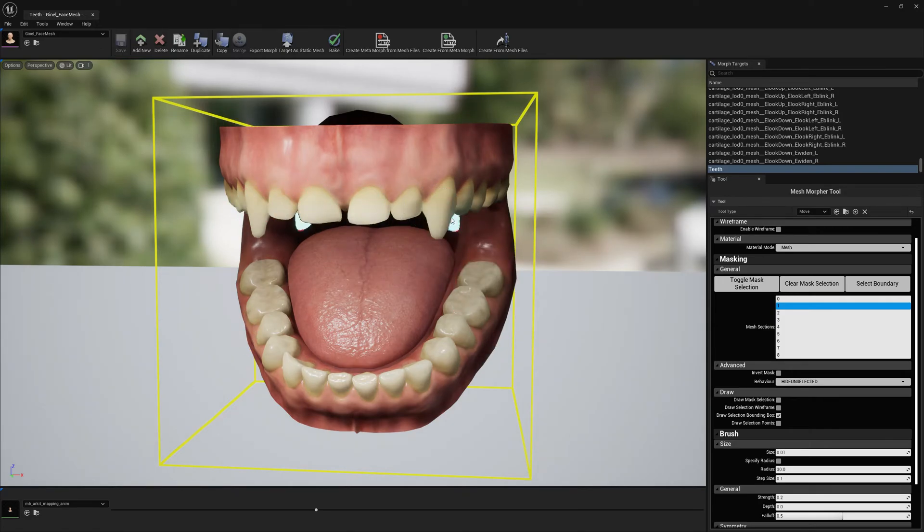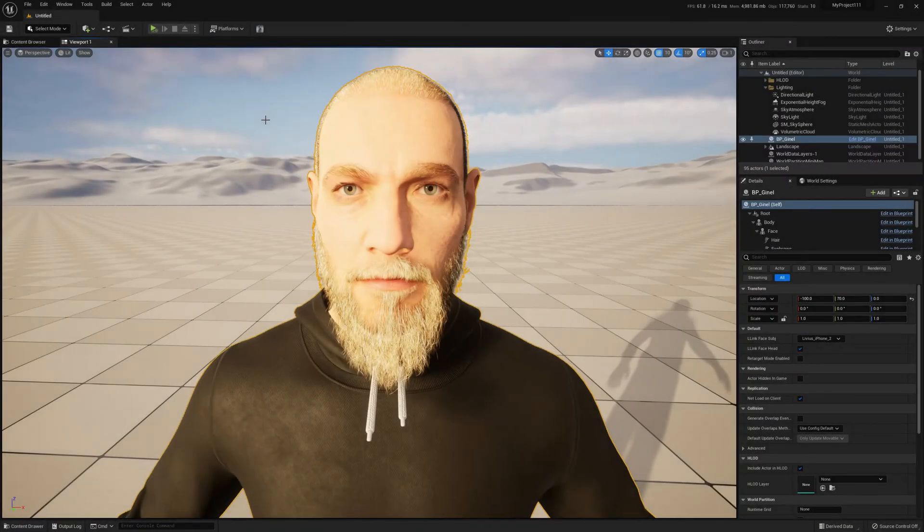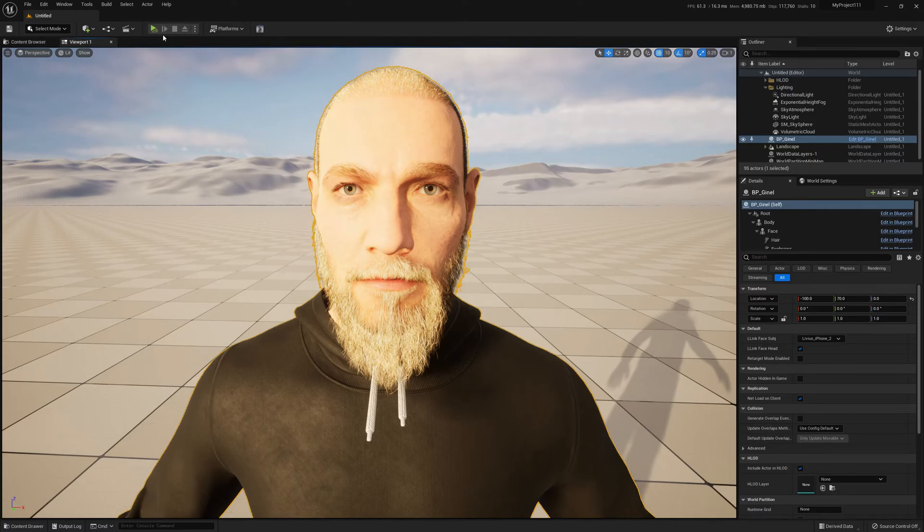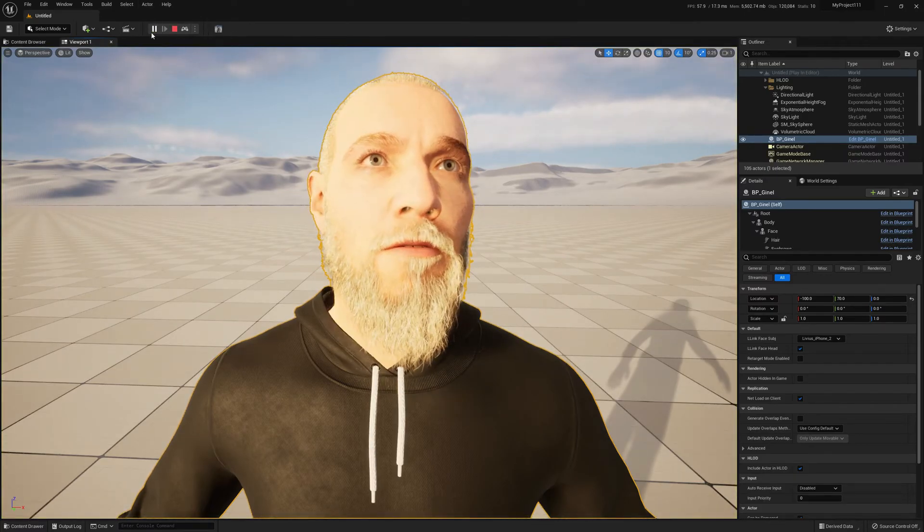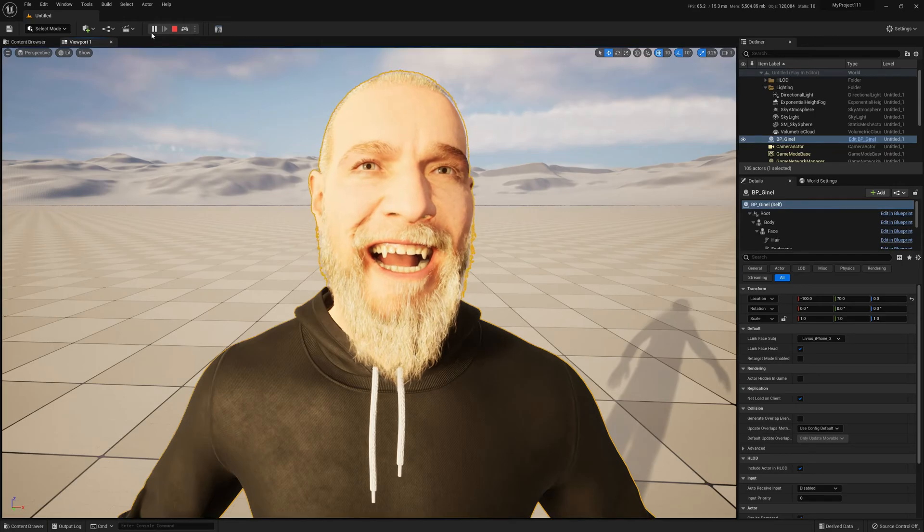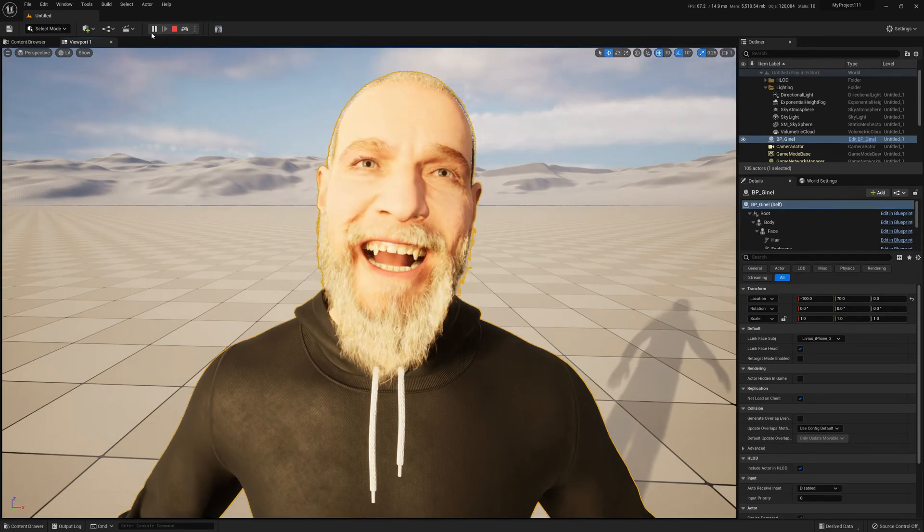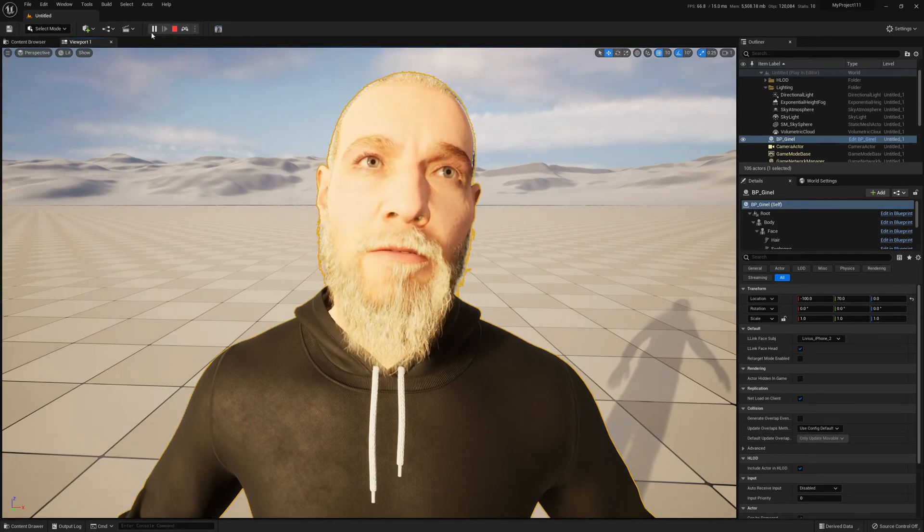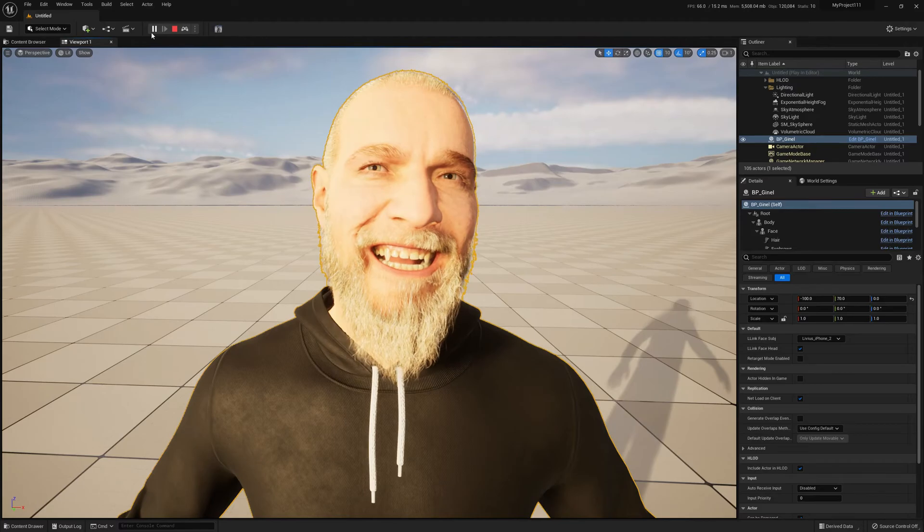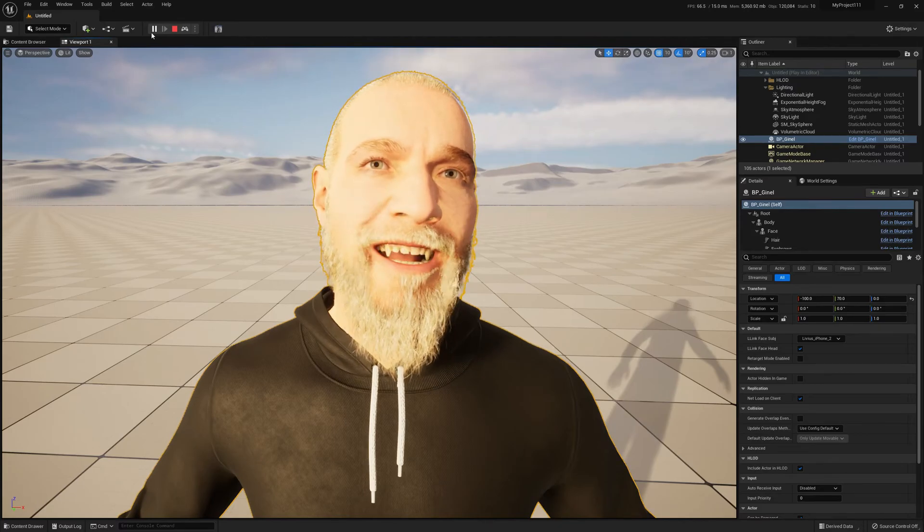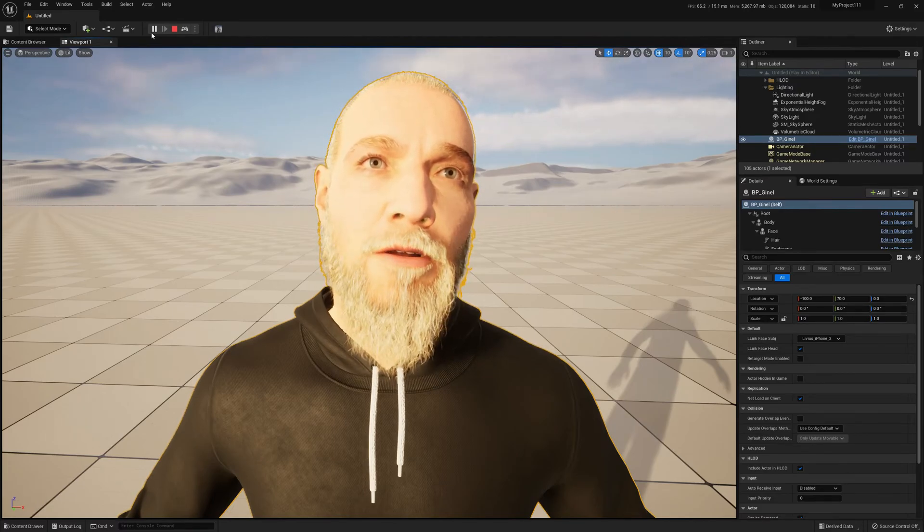Now that the morph target is saved, we can go ahead and also test it. Now let's start the simulation and see how our vampire teeth are looking at runtime. You can see they look pretty cool, and this is done entirely in Mesh Morpher.